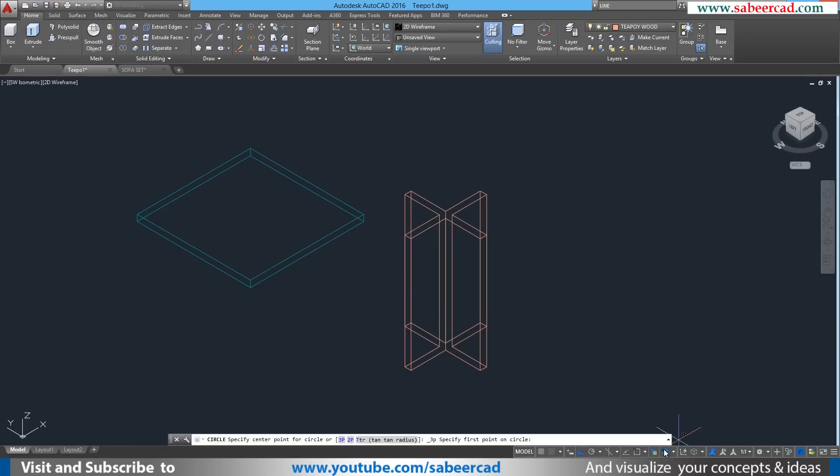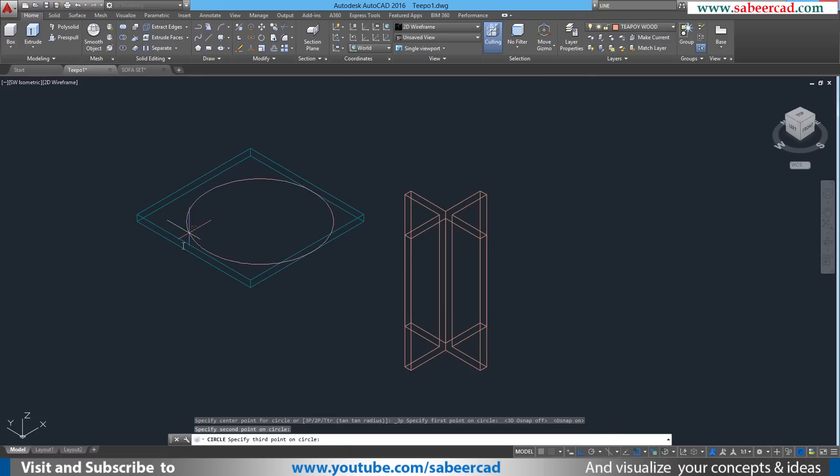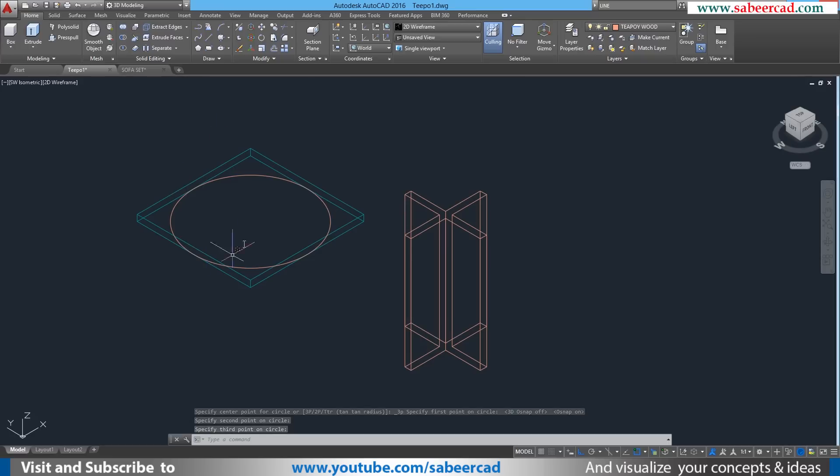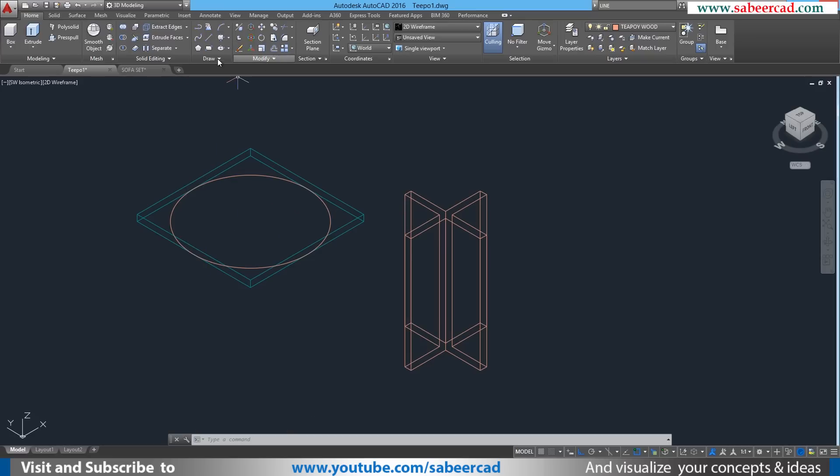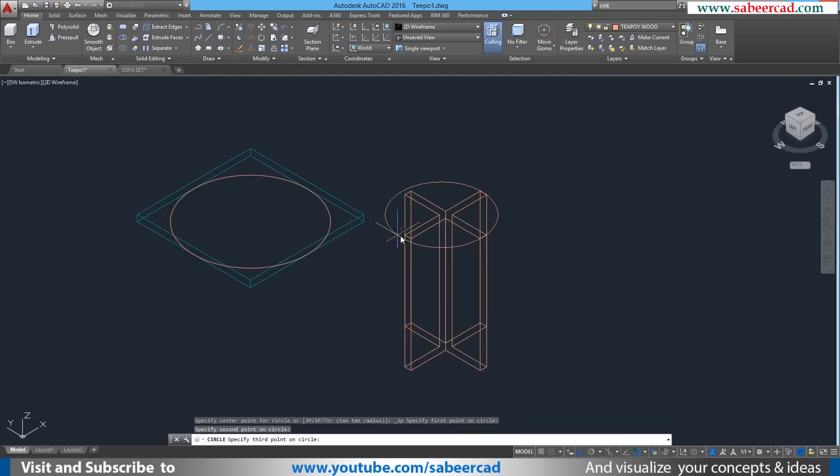Then I'll draw two reference circles. I'll deactivate the 3D snap and activate the 2D snap. I'll choose this mid as the first point of the circle and this is the second point on the circle and this is the third point. Now I have constructed a circle. Next I'll construct one more reference circle using the same three point method. So I'll click on three point again. I'll choose this mid as the first point and this is the second point and this as the third point.